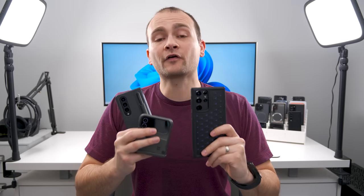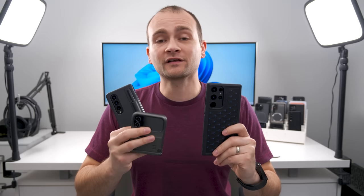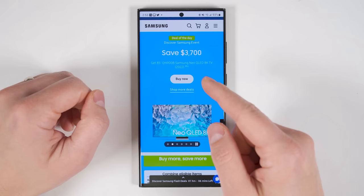Samsung just dropped another massive update for their older phones, which brings a lot of the Galaxy S23 features to these phones. Let's take a look and see what you get. And a heads up before we start: it's currently Discover Samsung week and you can get huge savings on Samsung's phones, $3,700 off a TV, and a bunch more savings on other products.